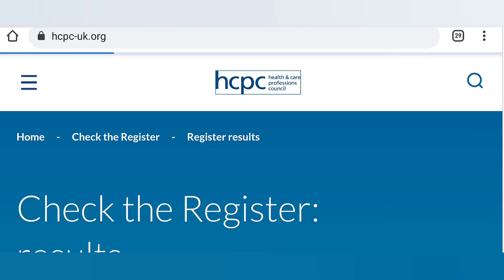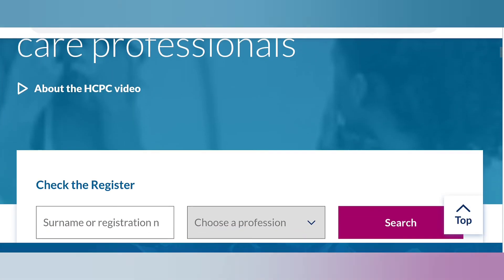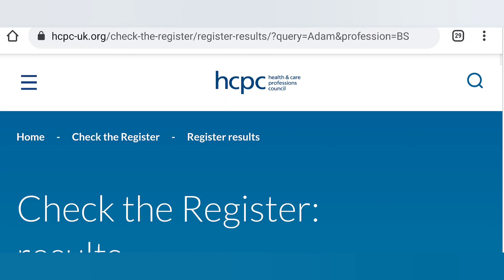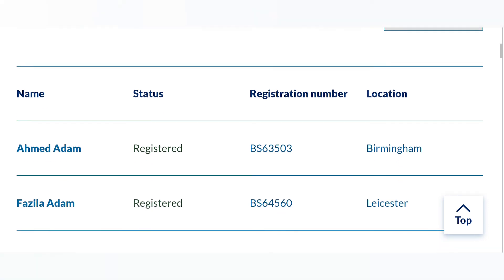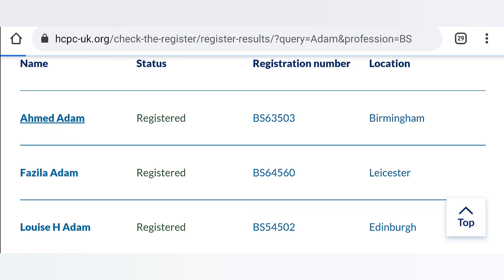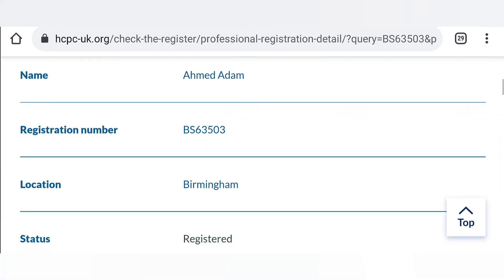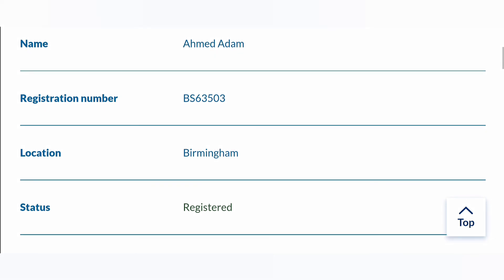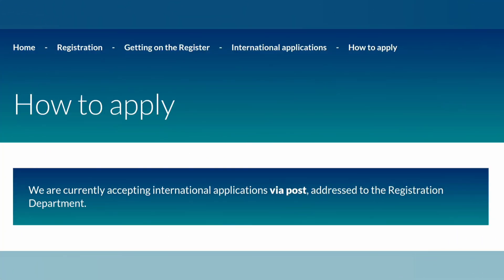Once your application is successful and your name is on the HCPC register, you can check the register on the HCPC website by entering your surname or registration number. For example, searching the surname 'Adam' and the profession 'Biomedical Scientist' returned five results. You can see each person's name, registration number, location, registration status, and the period for which they are registered. Employers and recruiting agents can also use this to verify your registration. You will also receive an HCPC certificate and registration card with your name, registration number, and registration duration.